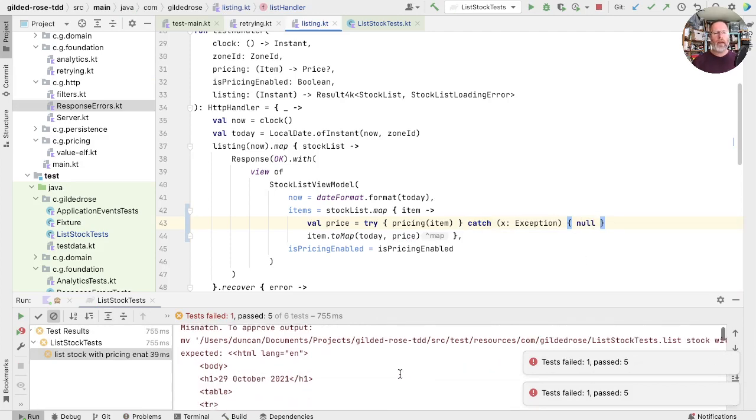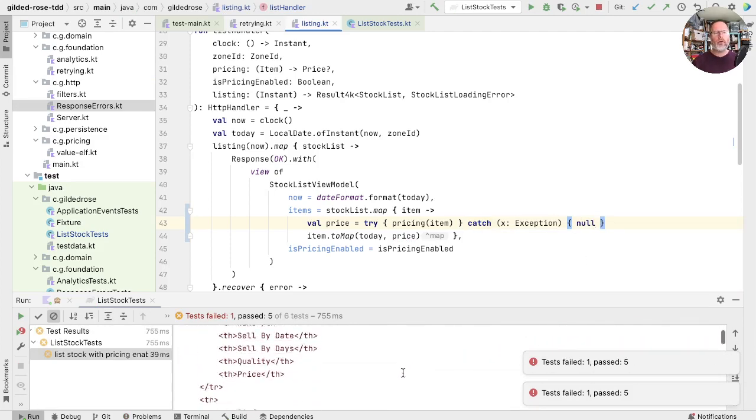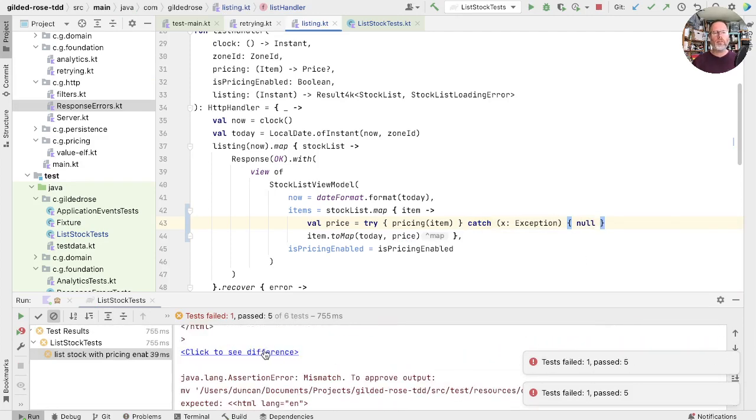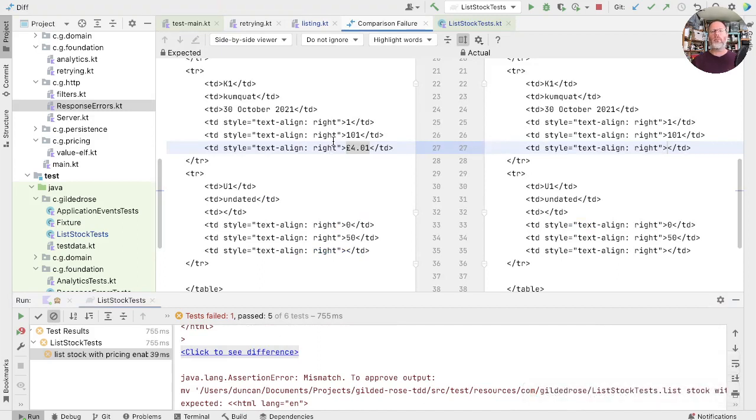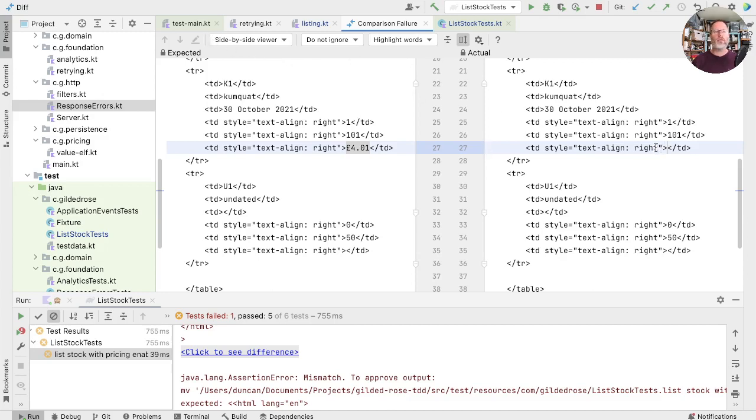Let's see what effect that has on our test. So we have got an output back. Let's compare it with our approved version. You see the change is that our item doesn't have a price anymore and we rendered it as blank. Well, that's almost the right thing. But what we actually want to do is render it as, say, error.